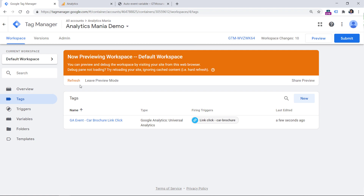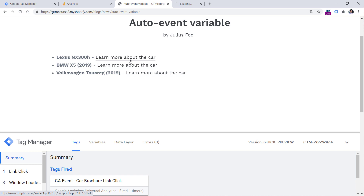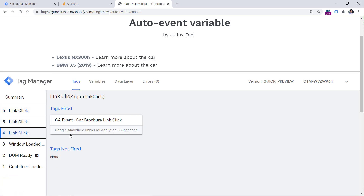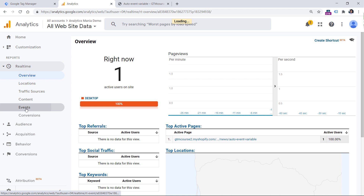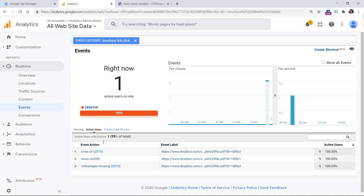Now we should test whether everything is working properly. Click Refresh, then refresh the page, and then click the first link, the second link, and the third link. First, you should see that on all of these link clicks our tag fires. Then go to GA real-time reports and check whether events were properly delivered to Google Analytics. In real-time Events, we can see the event category, and the event action shows the car model and car brand. If I click on the event category, I can also see the full URL that was clicked.